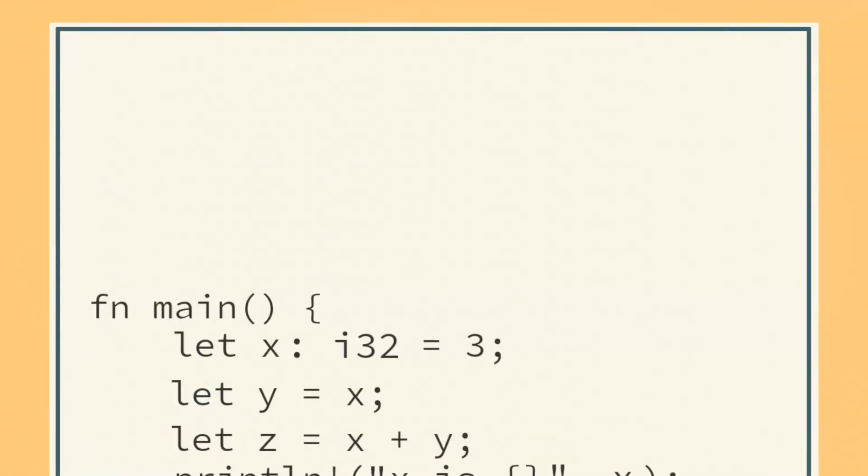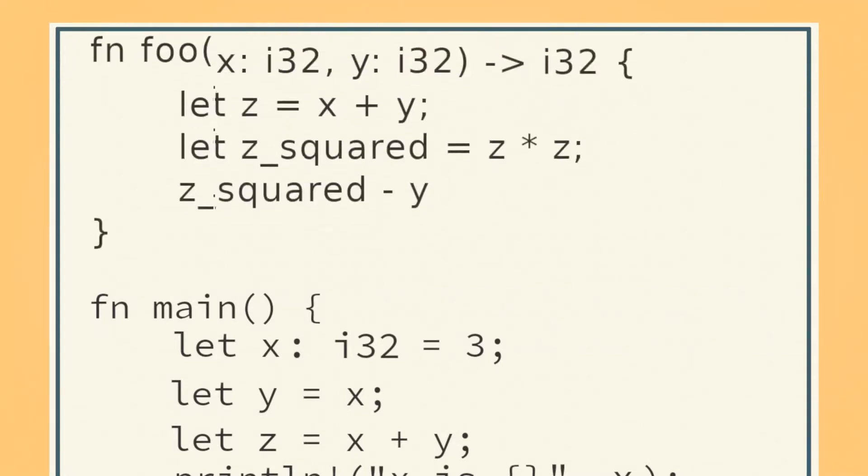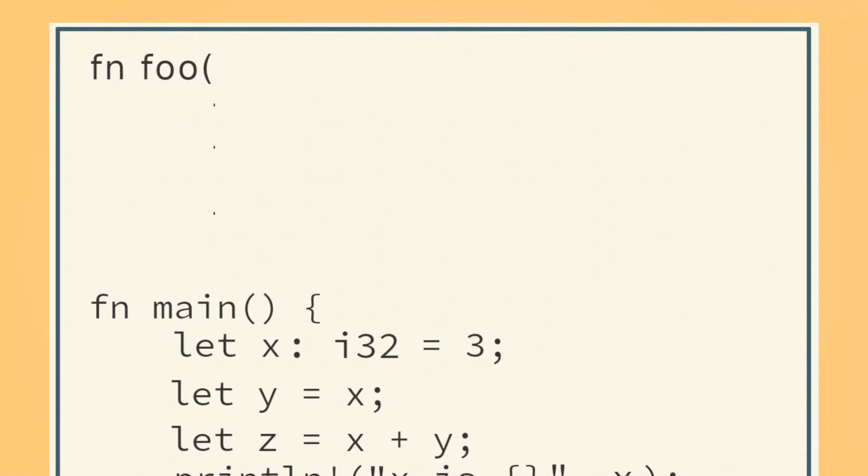Functions are units of code designed to accomplish a specific task. To define a function, you put fn, followed by the function's name, followed by open parentheses, followed by the arguments. Each argument consists of the argument's name, then a colon, then the argument's type. Arguments are separated by commas.